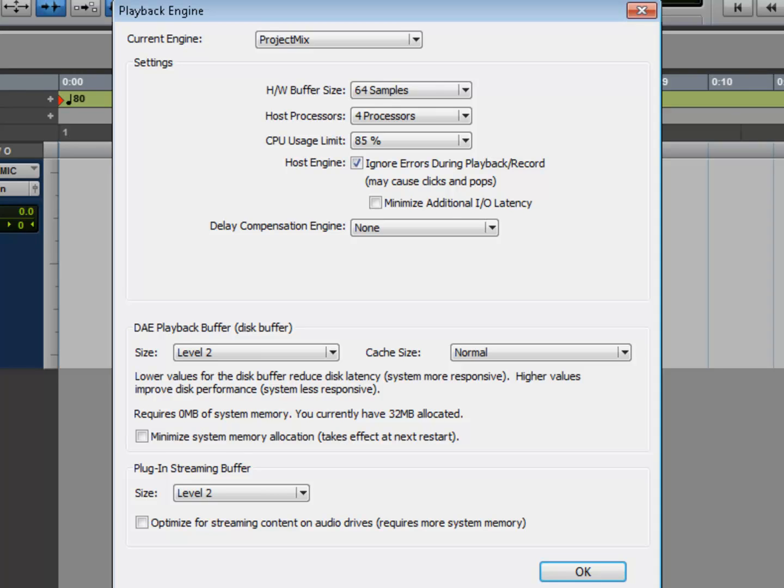If you have a lot of things going on in your session - a lot of instrument tracks, a lot of plugins - you might get an error saying the system ran out of CPU power. In order to continue, you have to increase your buffer settings. So you would do that, and let's say you end up at 1024 samples.